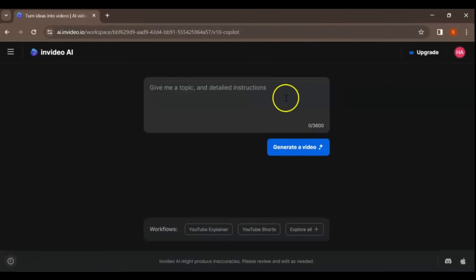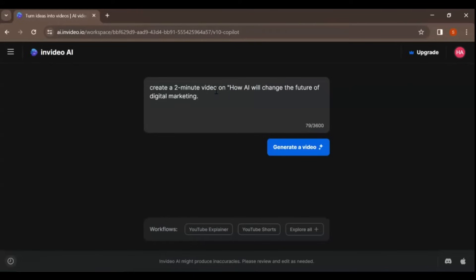For example, we have provided a prompt to create a two-minute video on how AI will change the future of digital marketing. Select Generate a video.